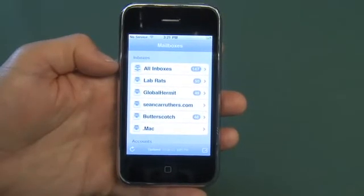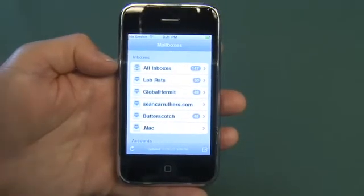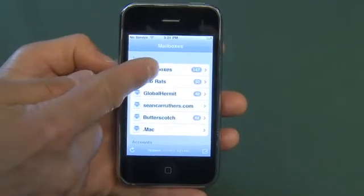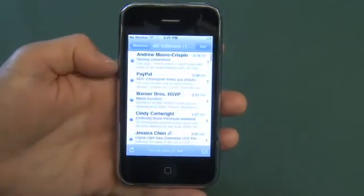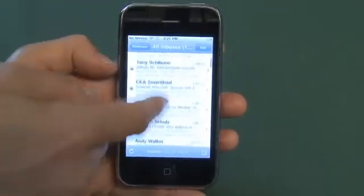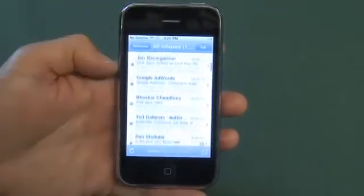One of the things they've integrated into this new version is something called All Inboxes. So every single bit of email that I have in all of these accounts is now in this one big flow.